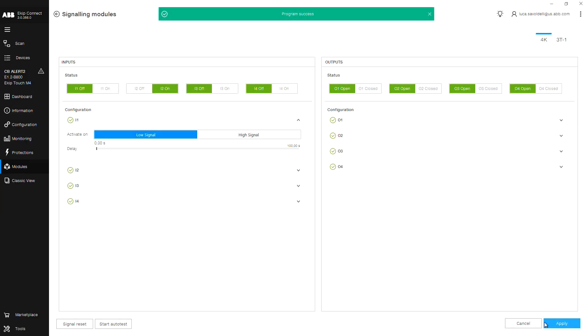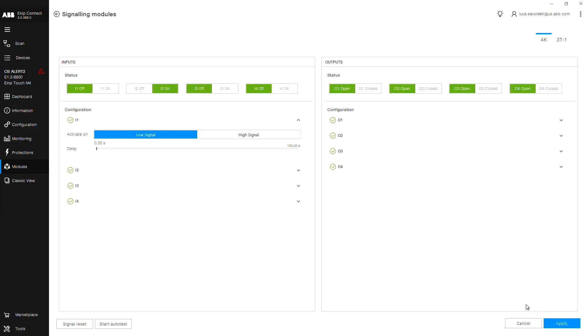Now that we have shown how to externally trip the circuit breaker from an external source, let's do the same but using the E-KIP signaling 3T. This will allow you to externally trip the circuit breaker using a temperature threshold. From the navigation menu on the left, click classic view.